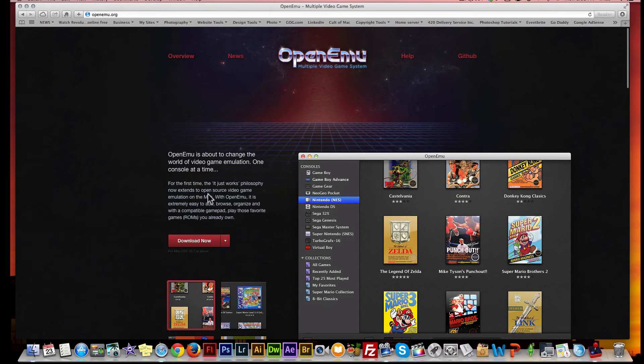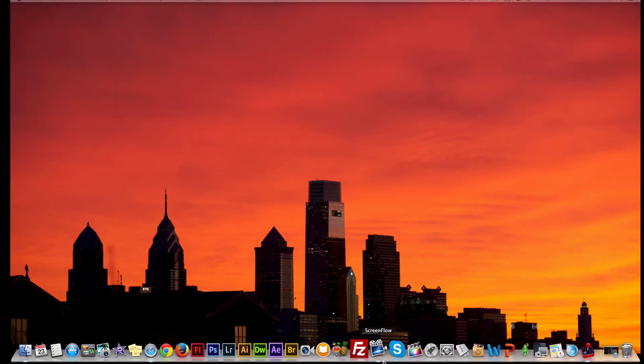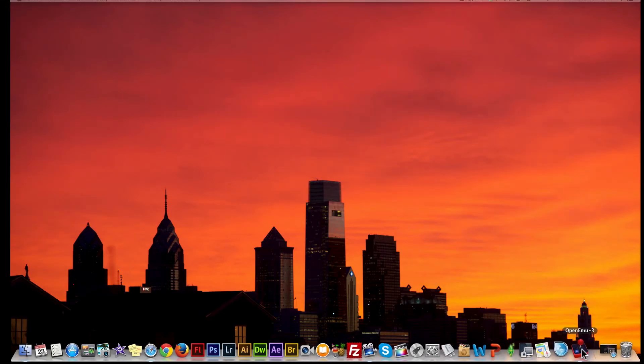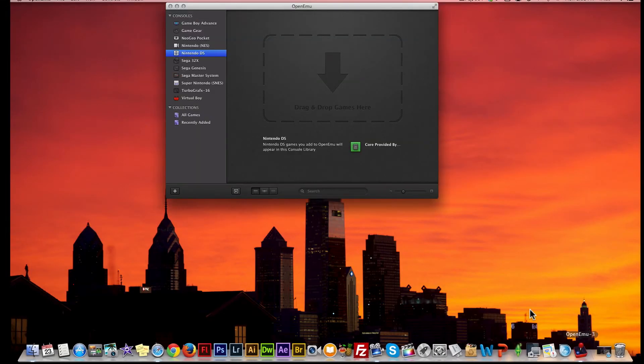So let's get it started. I've already downloaded it, so normally you would click download and it would start to download. I actually have it open already right here. As you see, it's very self-explanatory - it's basic drag and drop.